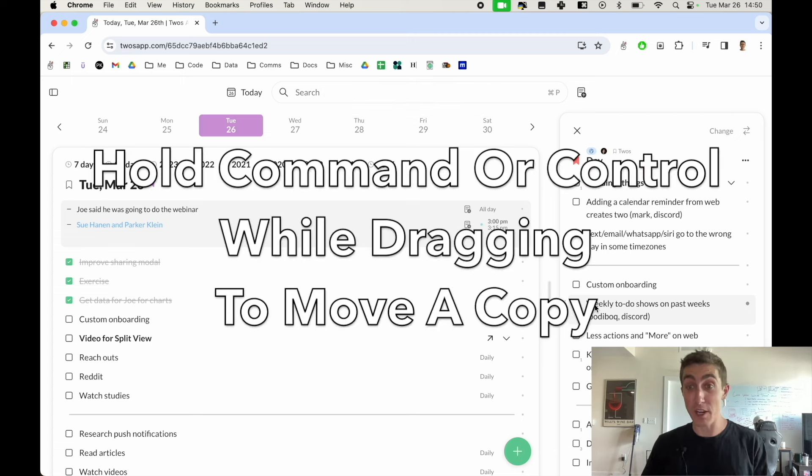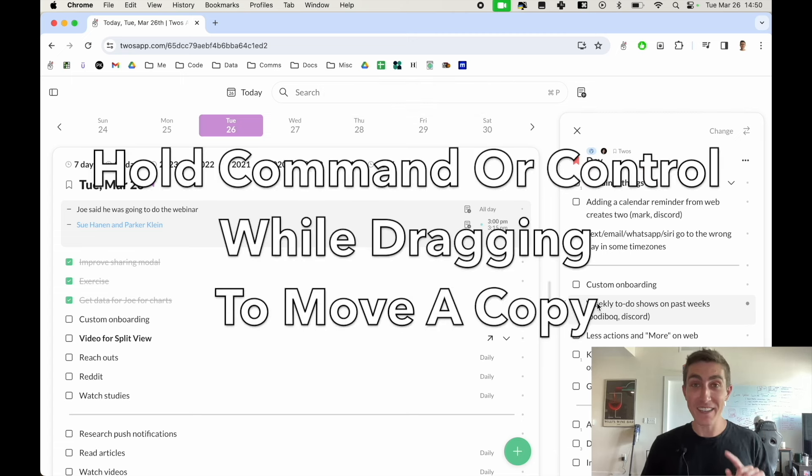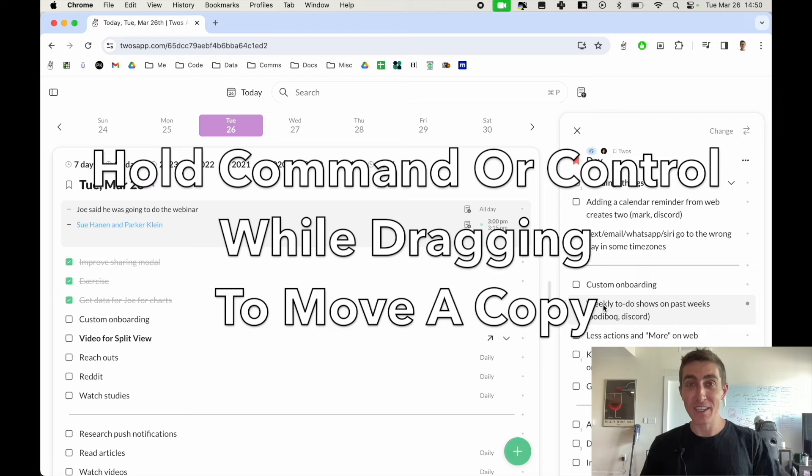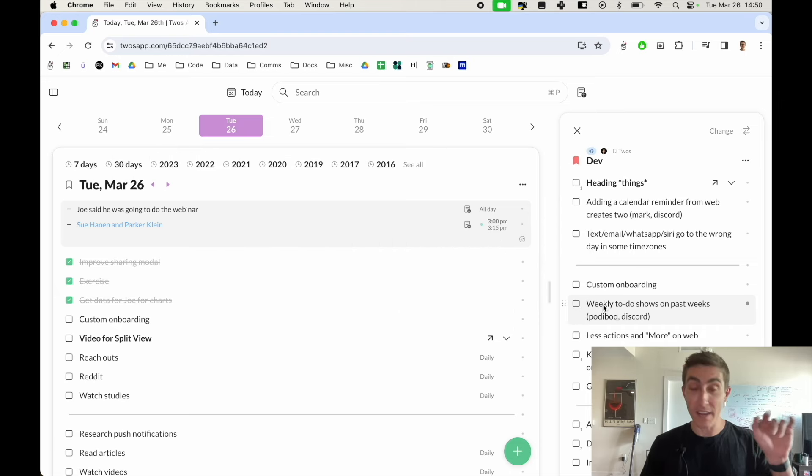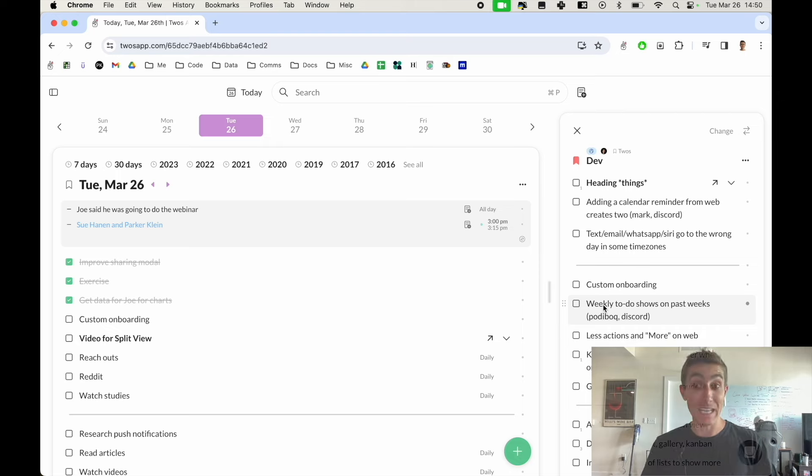So new drag and drop feature: hold down command or control to move a copy of a thing. When we have cloning, we'll hook it up to either option or shift but that's to come.